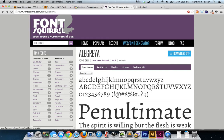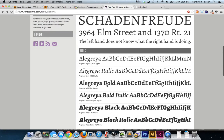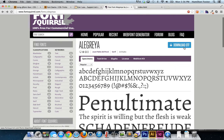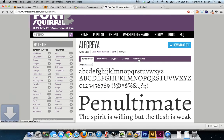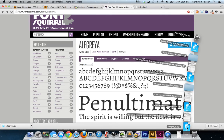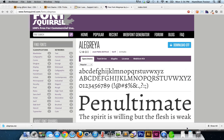A big website you probably know is Font Squirrel — they have a web font generator, and that's the tool I typically use to achieve this optimization. I found a font called Alegraya, a really nice serif. We'll download the OTF — not the web font kit, since we're not serving up all those font files and HTTP requests.